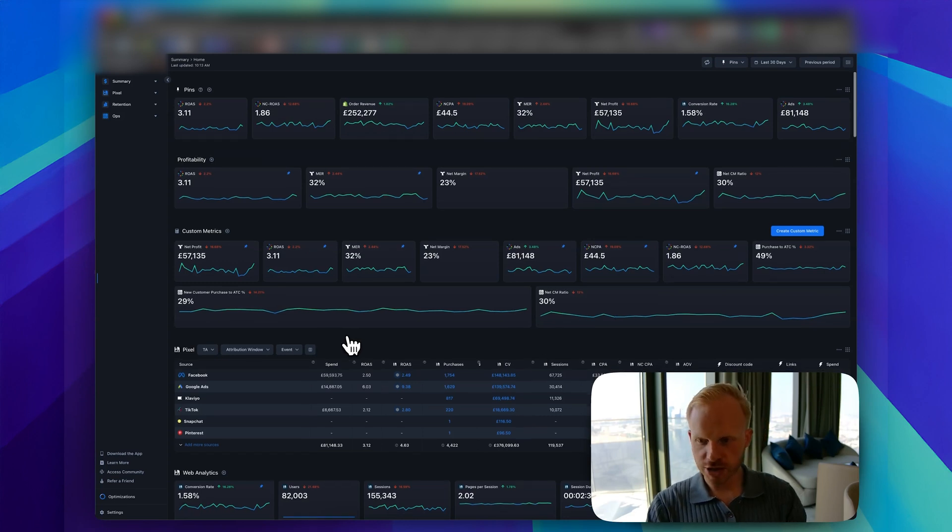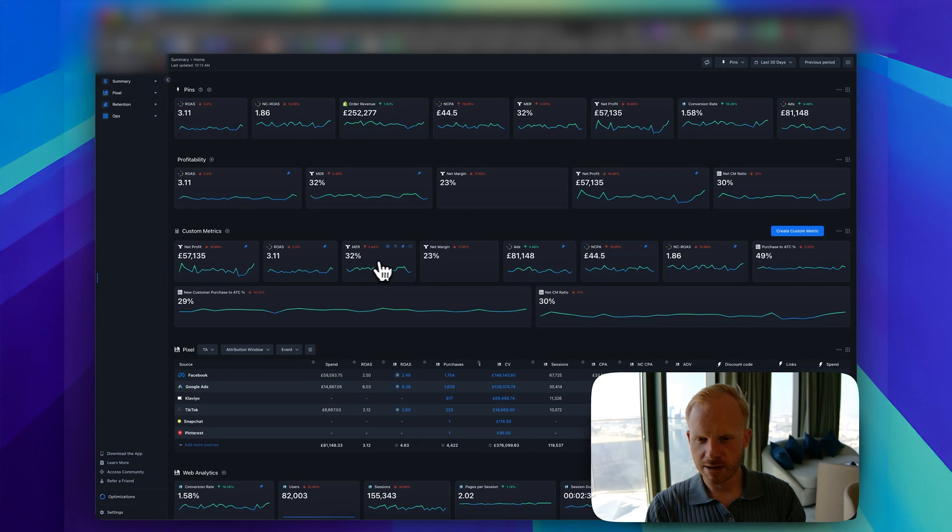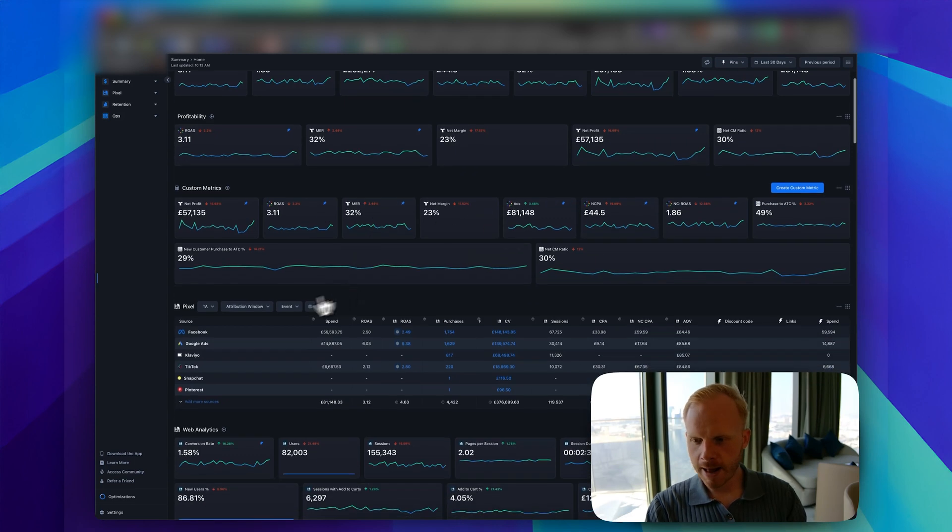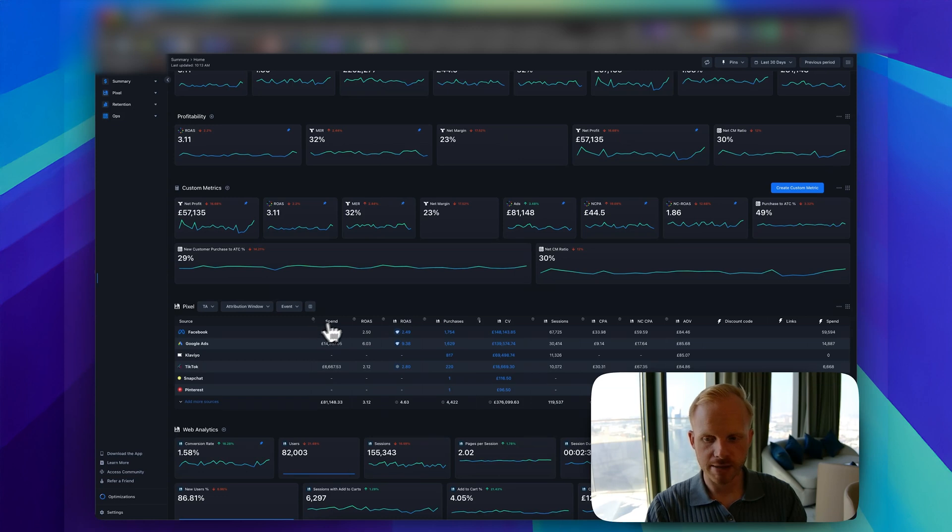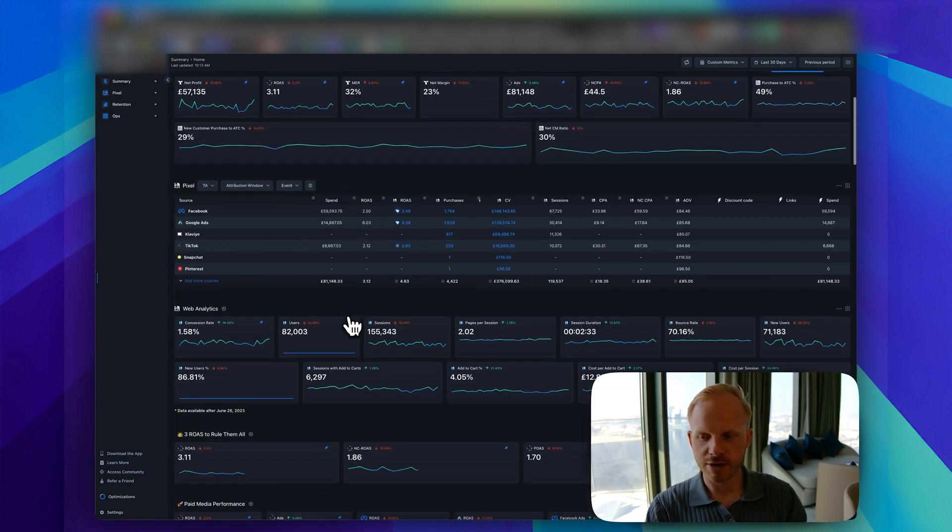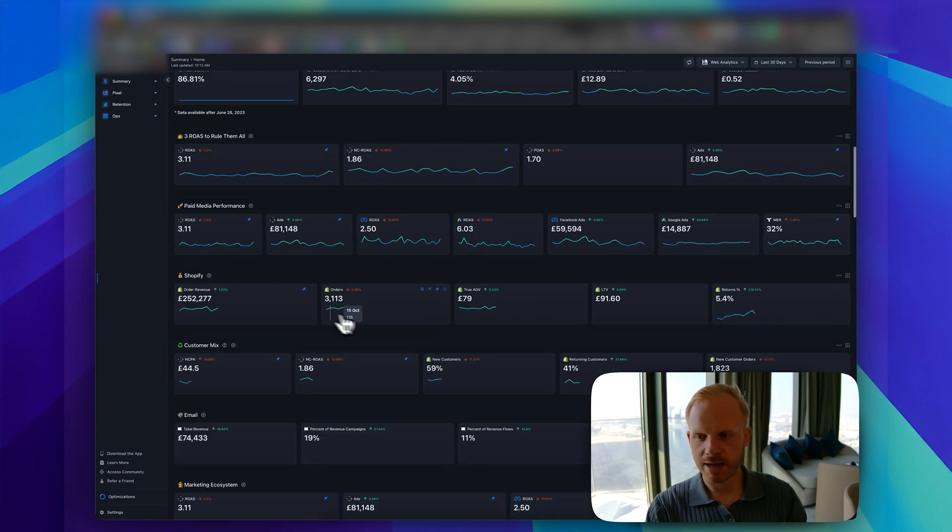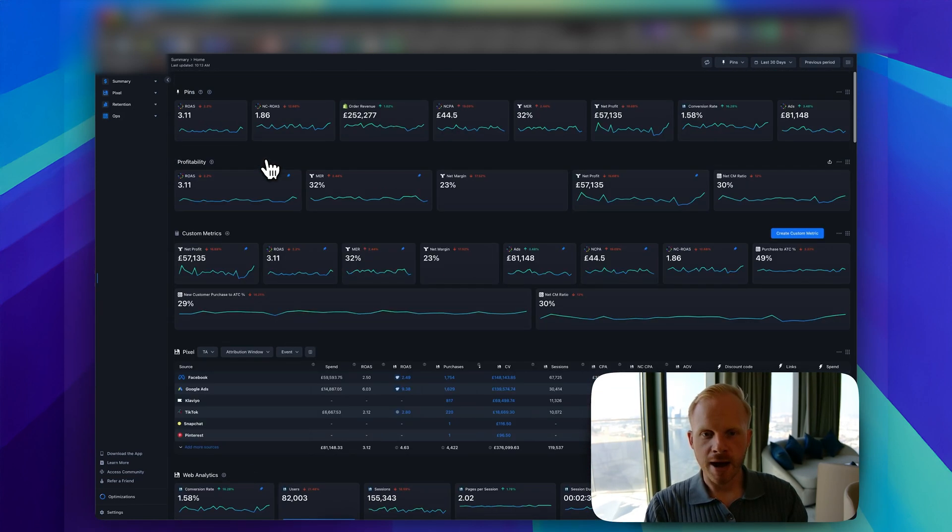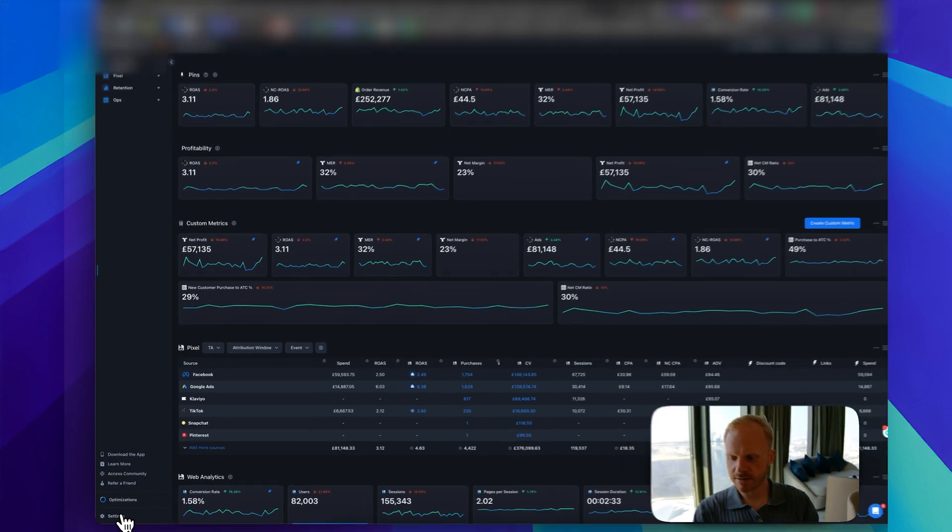Overall, there are some other metrics that we have here, custom measuring net profit. These are super custom. You can see your pixel data. I'll dive into the pixel in just a minute. The overview has everything, web analytics, everything there. Obviously bare basics, let's go to the settings.